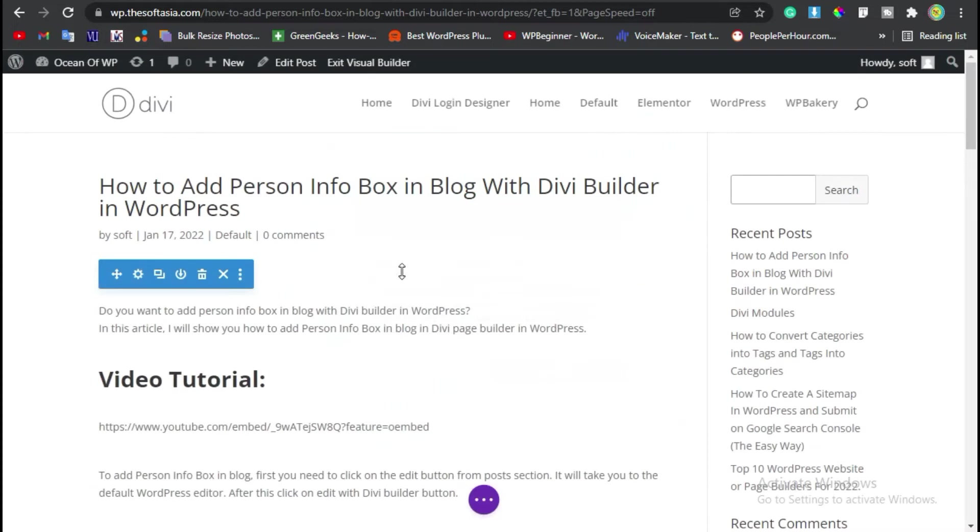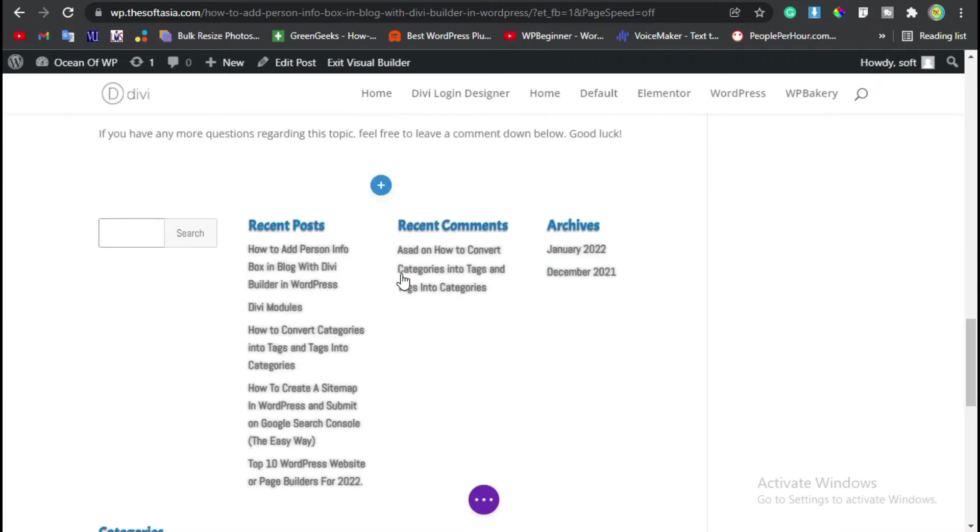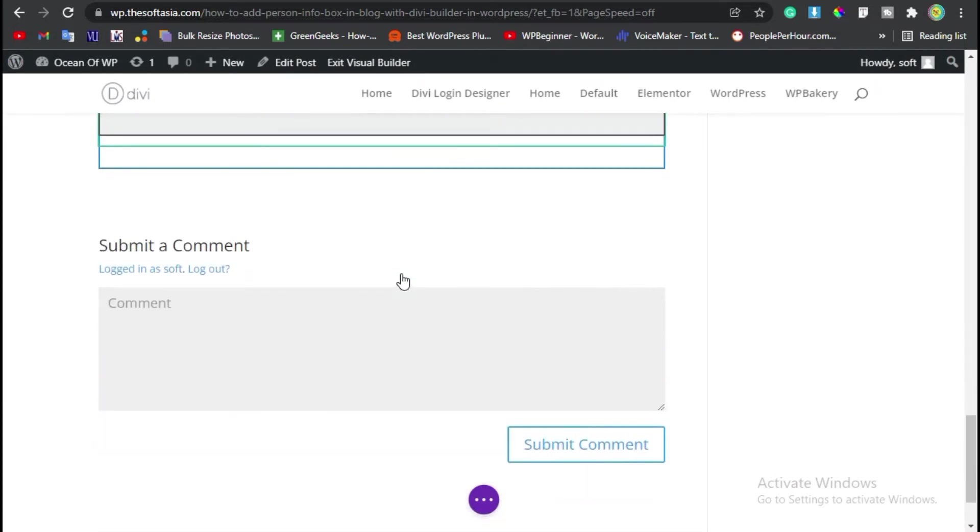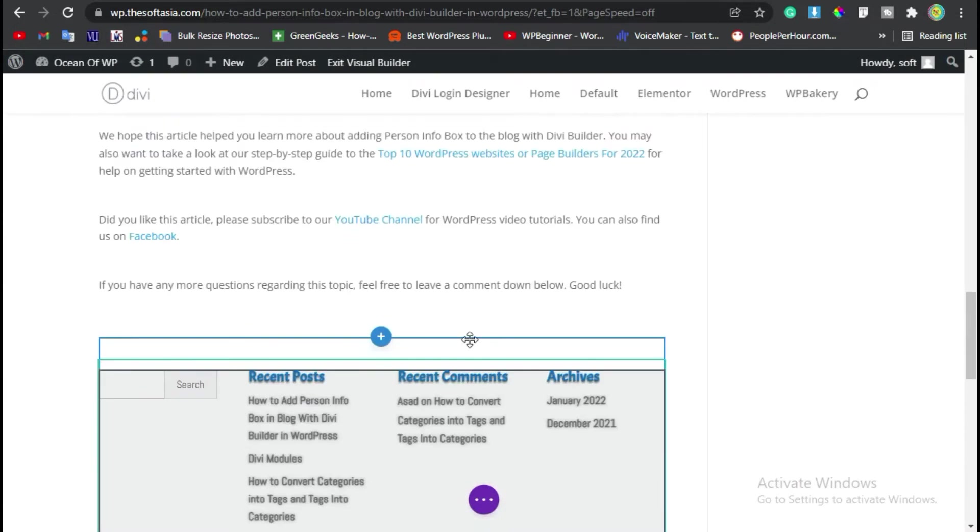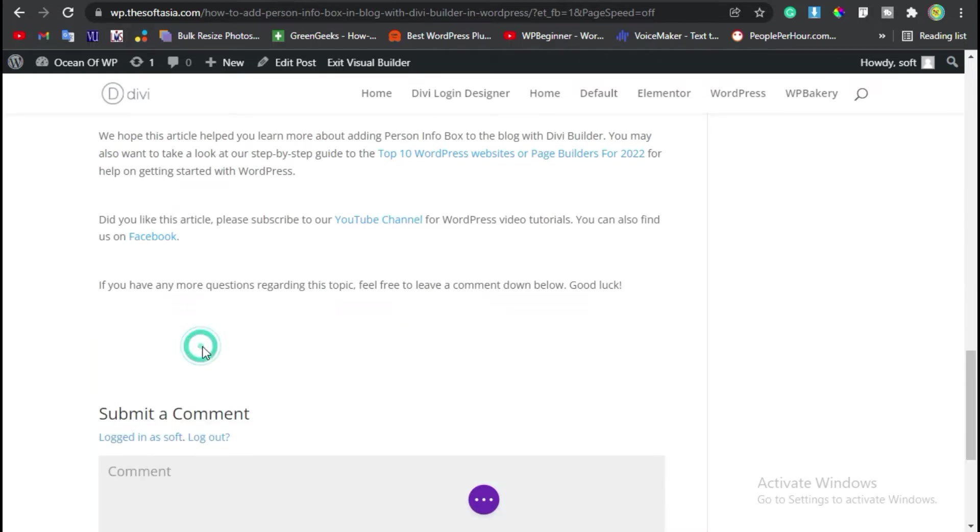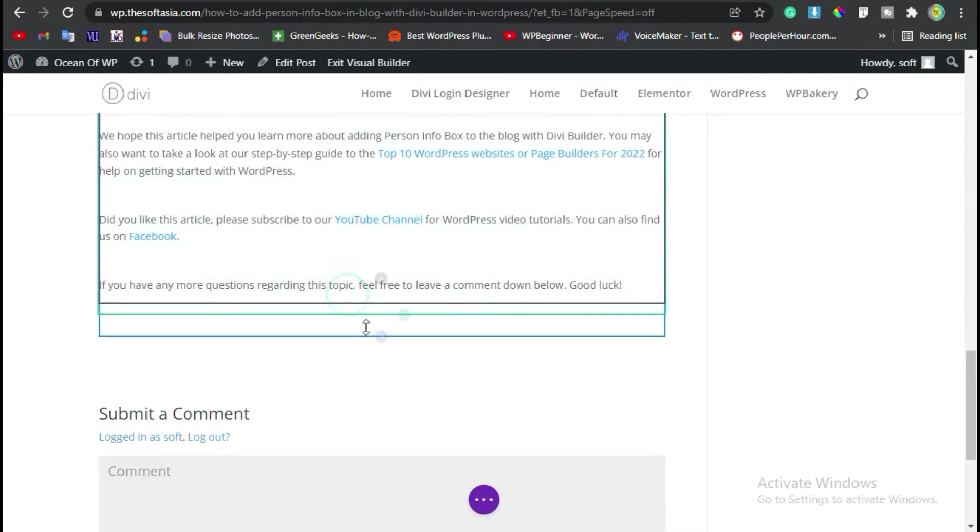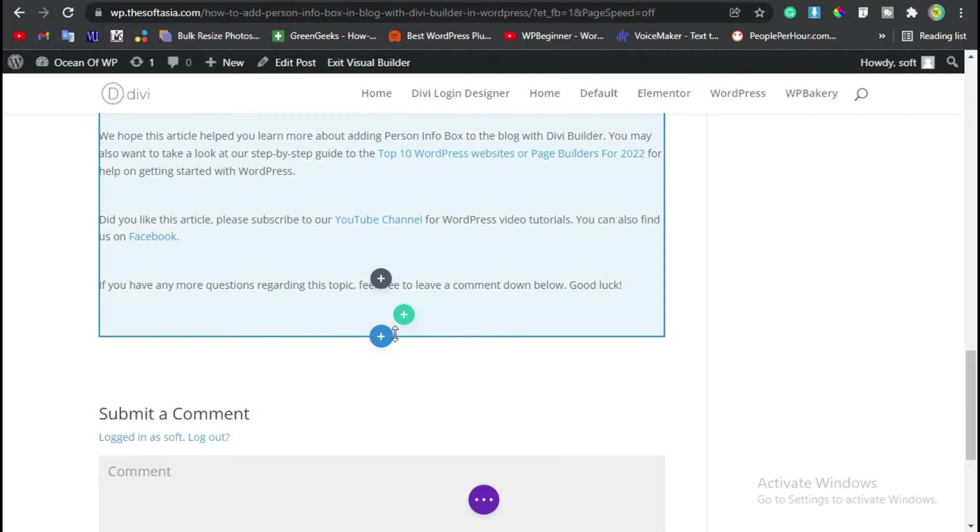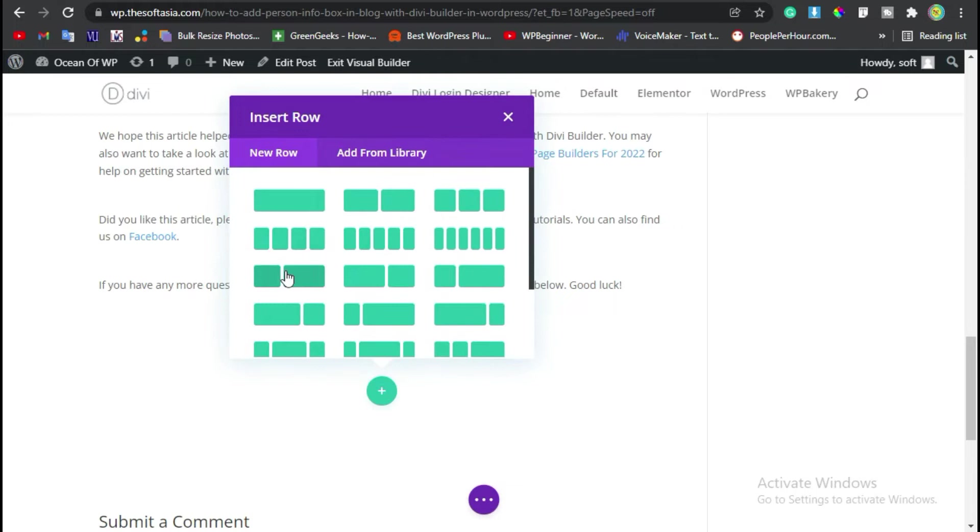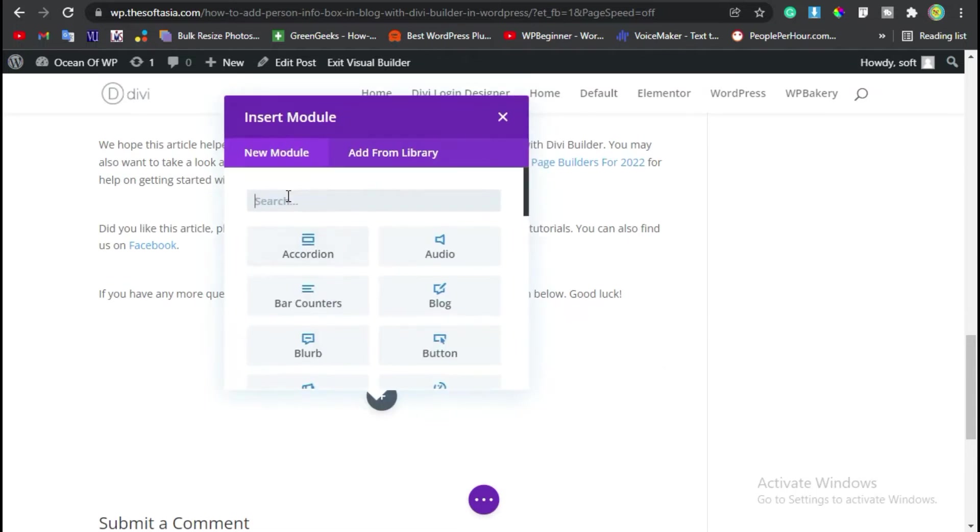Now scroll to the place where you want to add the post grid. I want to add the post grid here. I will delete this section, click on this section and then click on this blue plus button, then add a regular section and add a single row. Now search for and add this blog module.